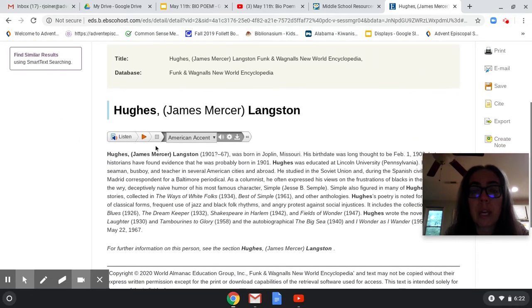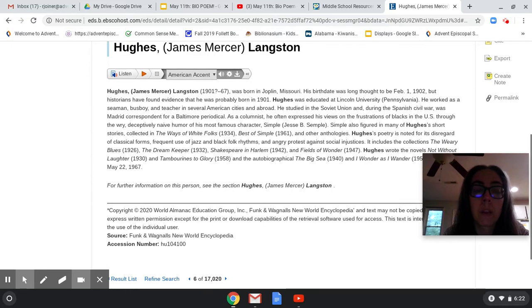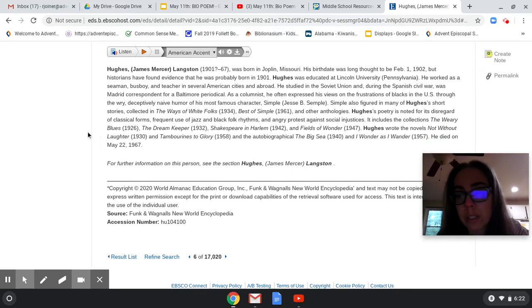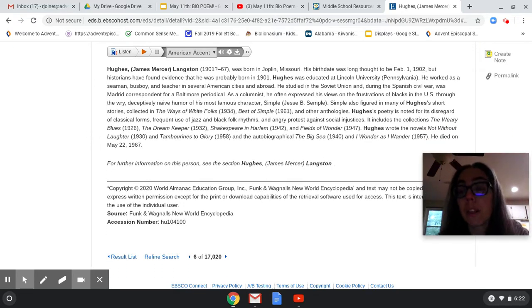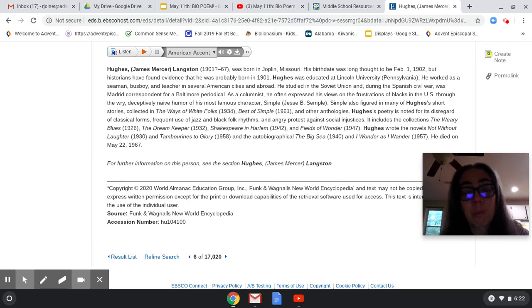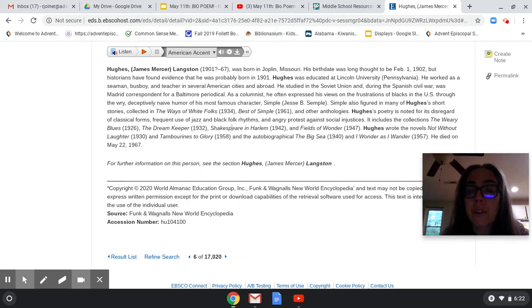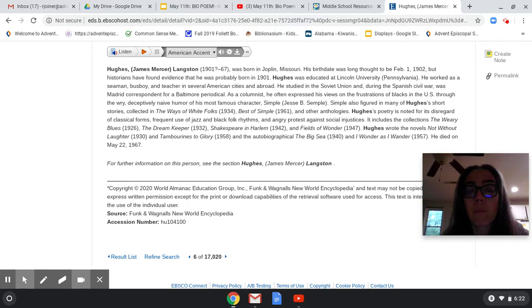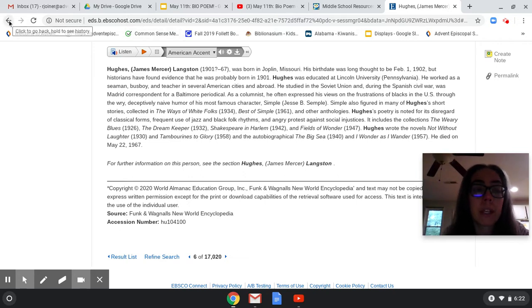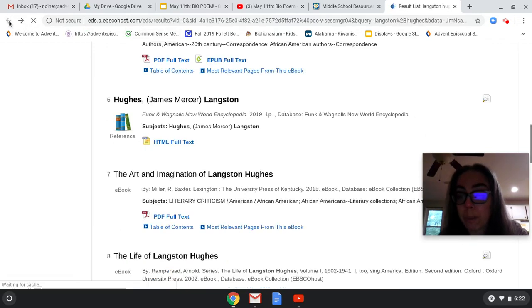It will even read it to you — I love that. I'm a big geek about research, I love doing research, so this is super fun for me. Right here, you've got different things that he's written, where he was educated, what he did as a job. Basically you can write all that down and put it in your poem.